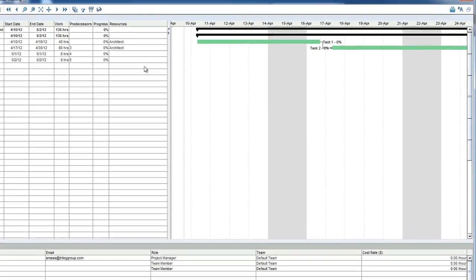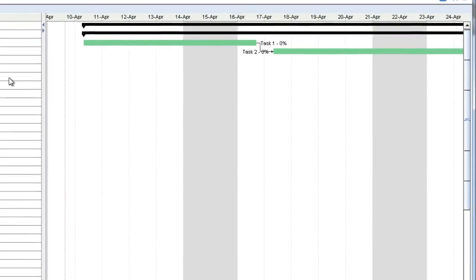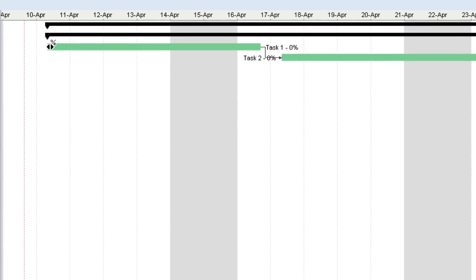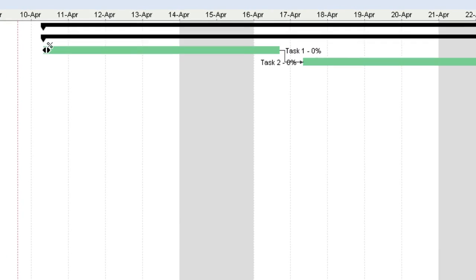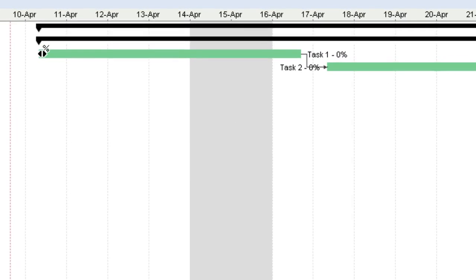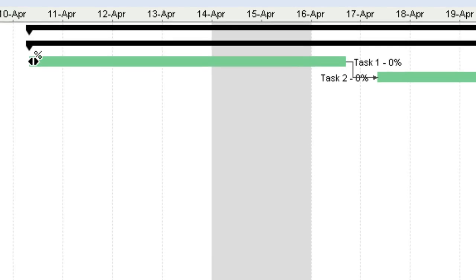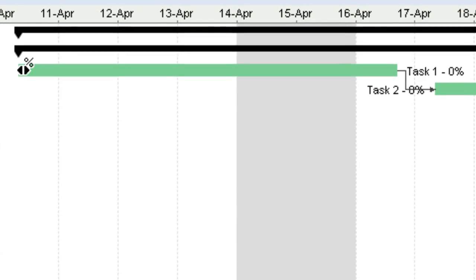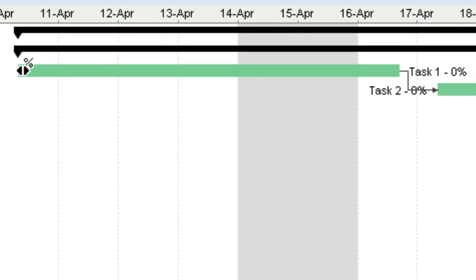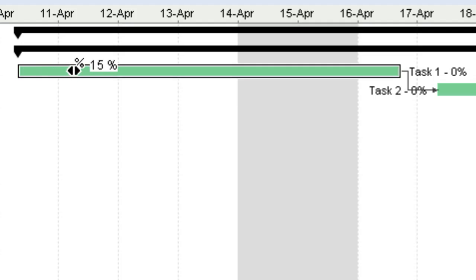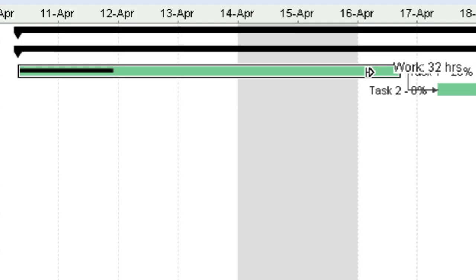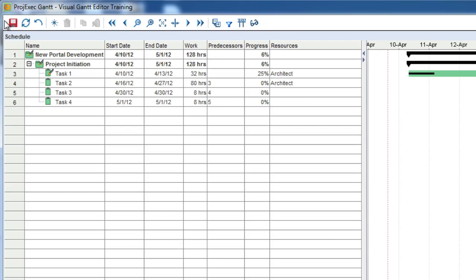Another way that you can change the start date, end date, and duration of a task is to use the drag and drop feature of the visual Gantt editor. When you mouse over a task, you'll see that your mouse pointer changes shape. When the mouse pointer changes to a double arrow with a percent sign, you can use it to set the percentage completed for a task. Let's set task one to about 25% complete. You can also use the pointing finger icon to change the start date and reduce or add to the amount of work for the task. Let's click with the pointer finger at the right side of task one and make it a bit shorter.